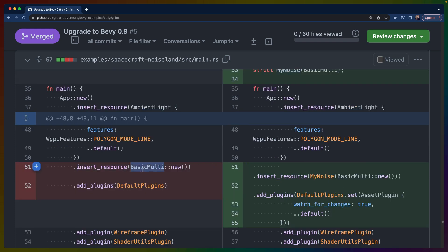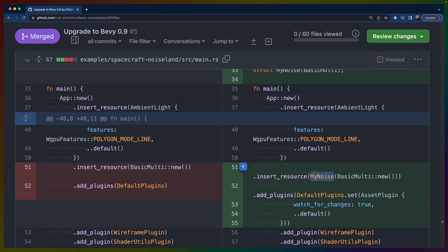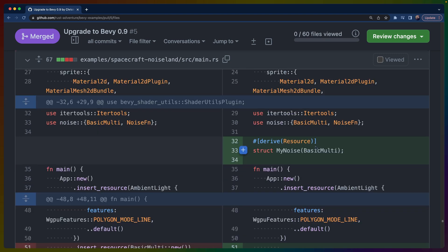Before, what we were doing is we were inserting a resource for BasicMulti, but now what we have to do is wrap that BasicMulti in MyNoise, which implements Resource. We unfortunately, due to the rules of Rust itself, can't derive Resource for BasicMulti because it's a third-party trait and a third-party type. There are good reasons for this—if you include two crates that both do that, which one gets used isn't clear, so they can have conflicting implementations.